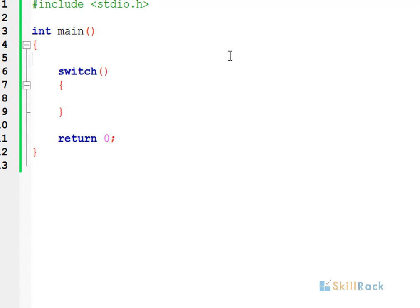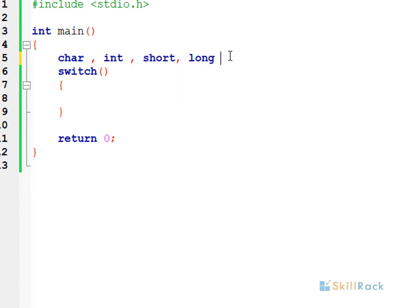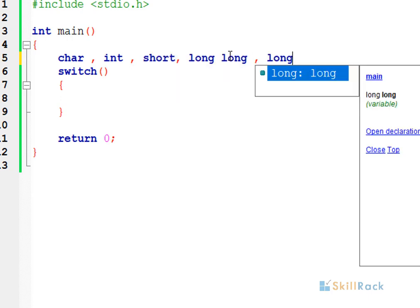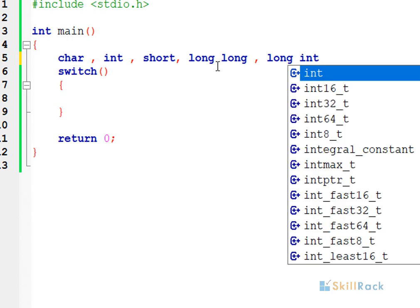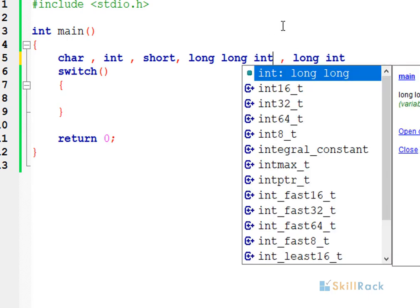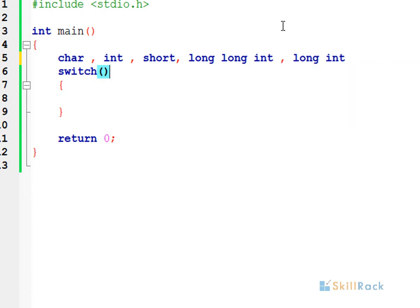Let's quickly discuss the range of values a switch statement can accept. Switch can accept any integer value — that is char, int, short, long, long long int, etc. So it can accept any of these integral values.